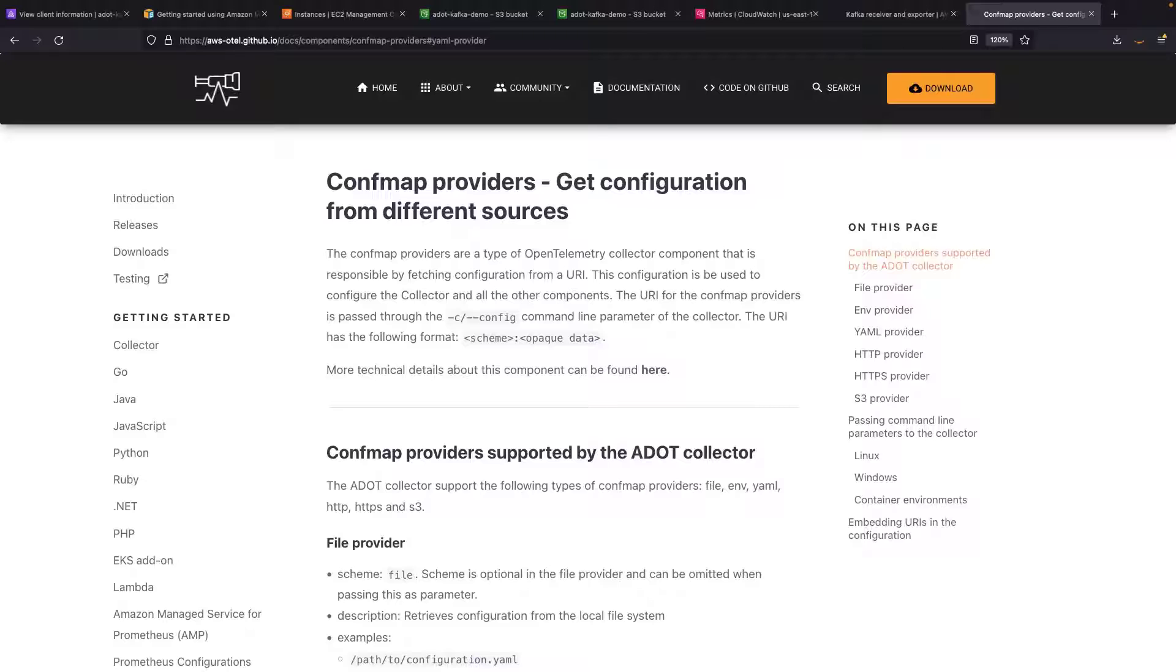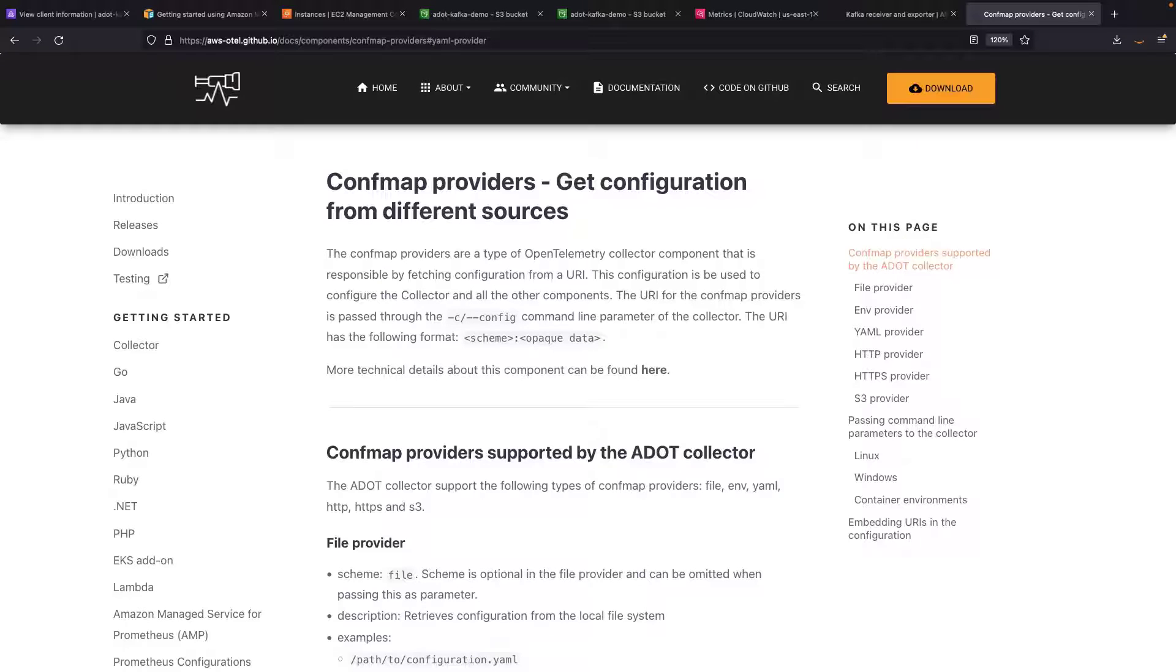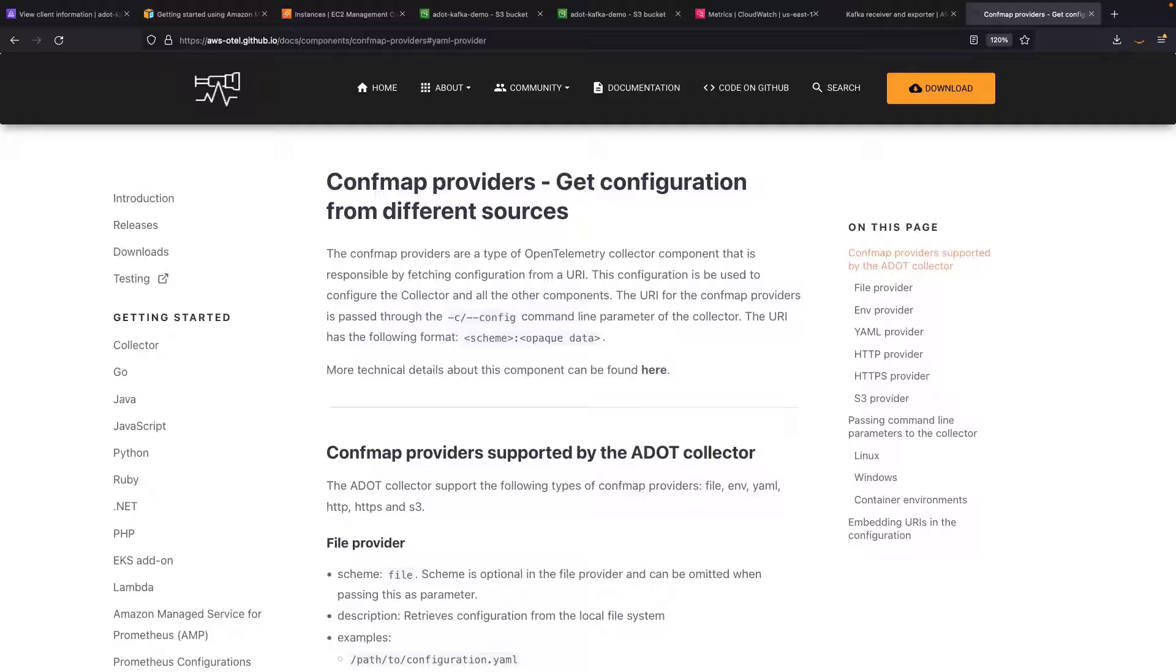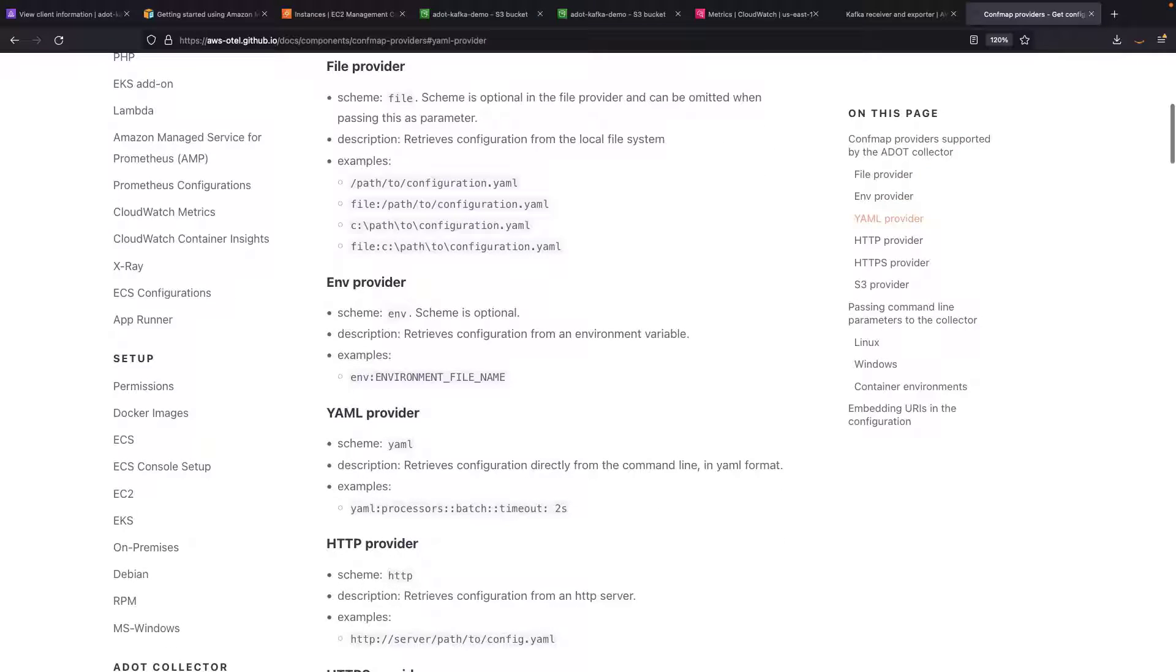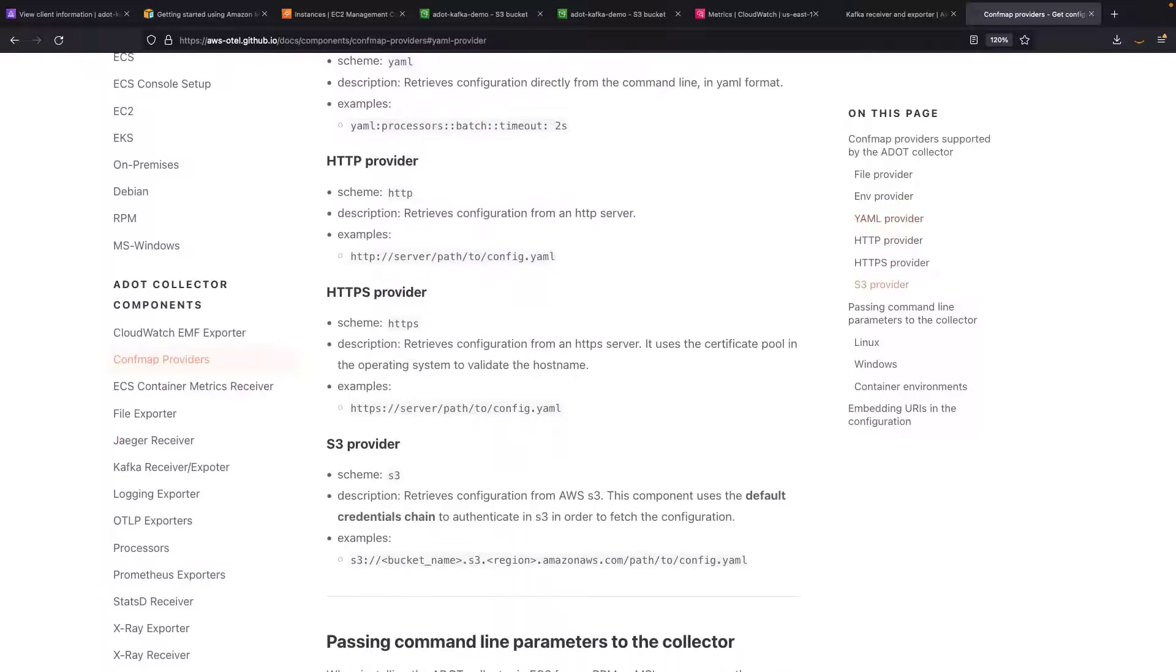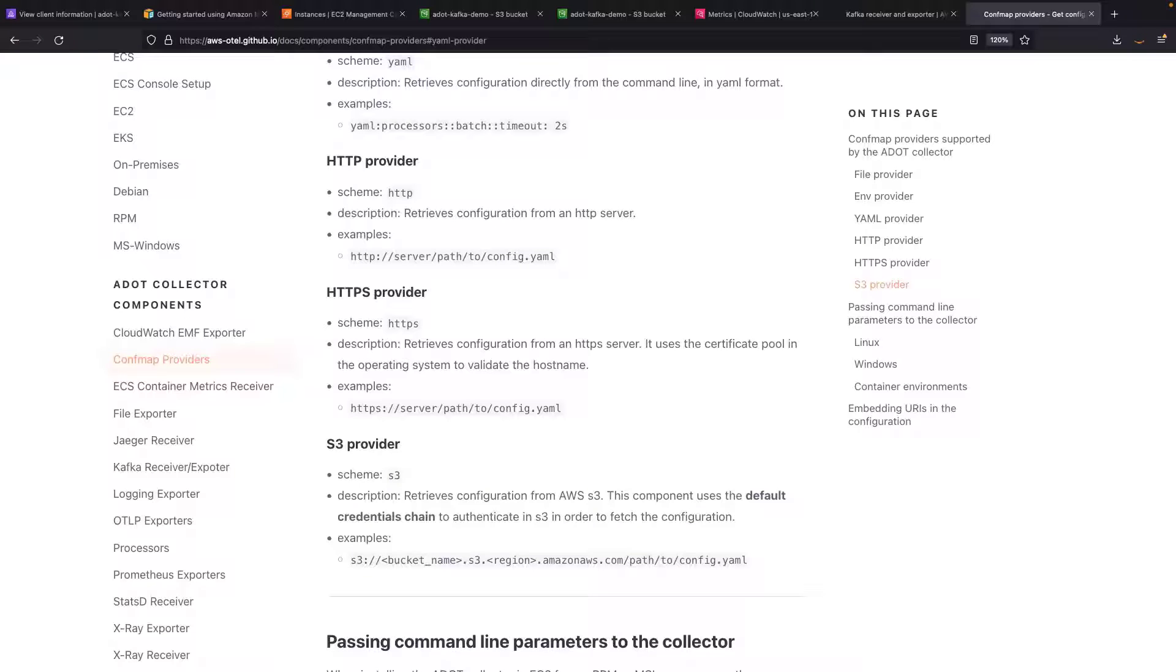We'll also use ConfMap providers to configure two ADOT collectors. A ConfMap provider is a type of OpenTelemetry collector component that is responsible for fetching configuration from a URI. The ADOT collector supports ConfMap providers for file location, environment variables, YAML files, HTTP and HTTPS servers, and Amazon S3 buckets. You can learn about the available ConfMap providers in this documentation, which is provided in the links for this video.